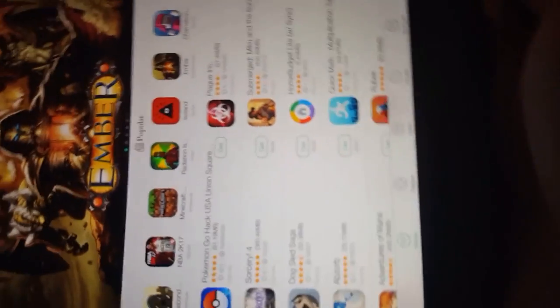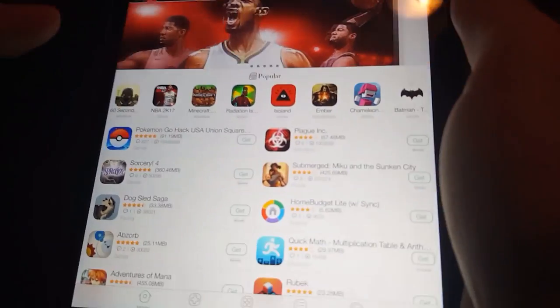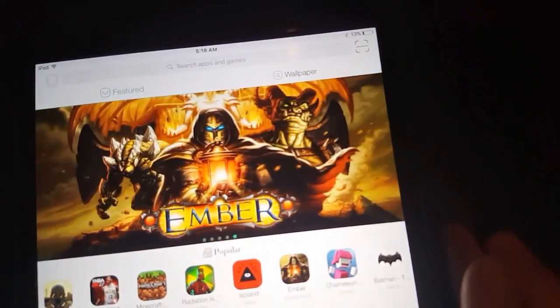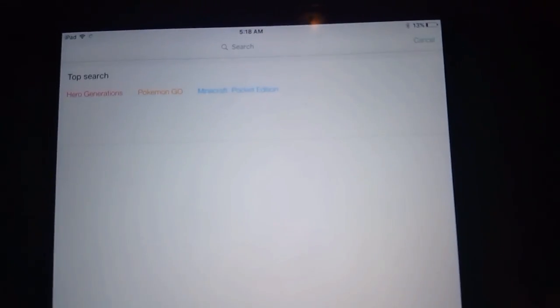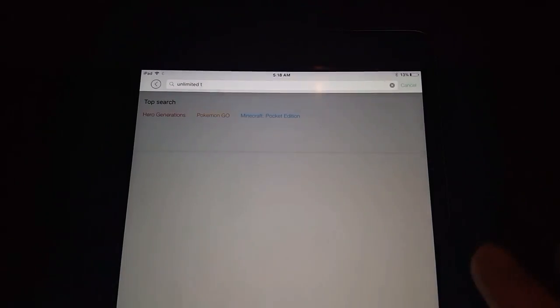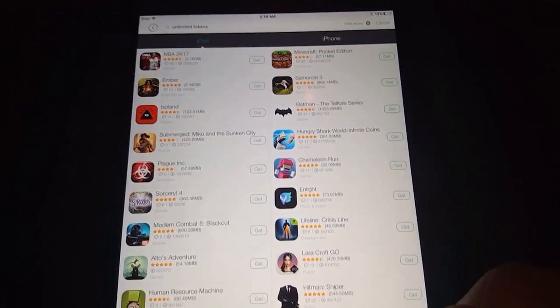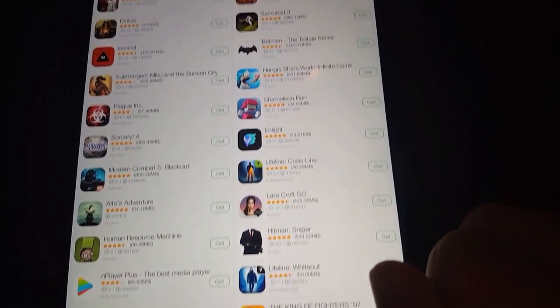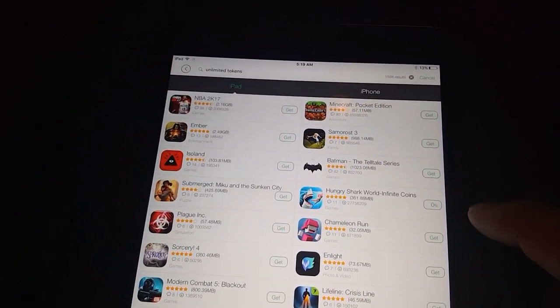Let me get this back so you guys can see it better. We're gonna type in 'unlimited tokens' to get the search up. We'll do the Hungry Shark game — I think that's kind of a popular one.